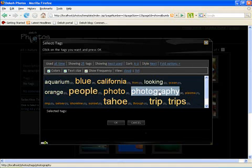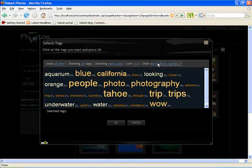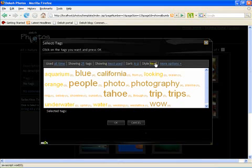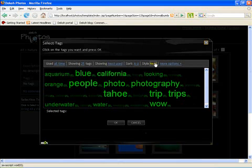You could also see if you don't like this color combination we do provide a few more combinations of viewing these tags.